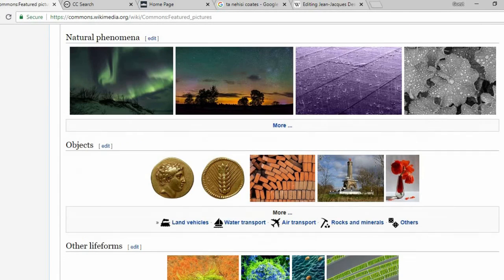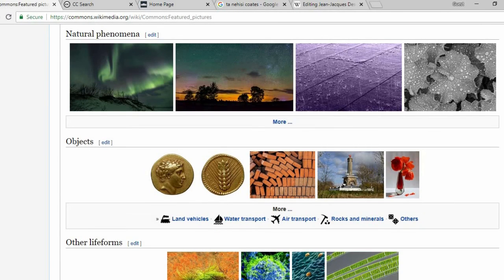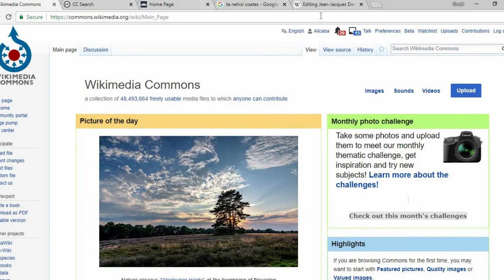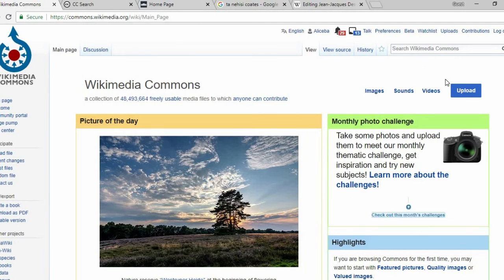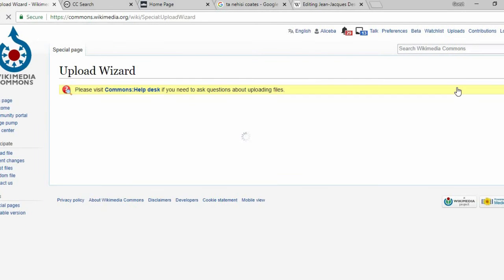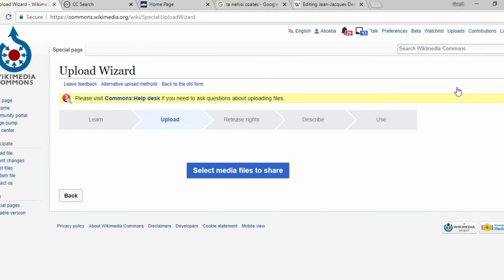Free images for upload to Wikimedia Commons must allow commercial use and modified versions. To upload images to Wikimedia Commons, you'll need to use the upload wizard. Remember, the wizard will only accept images that fit the criteria we've just established.